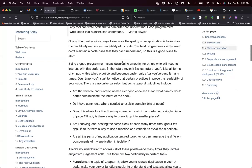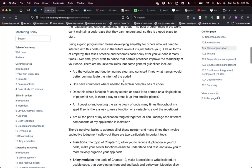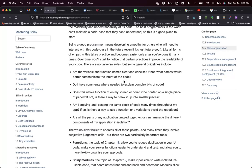Being a good programmer means developing empathy for others who will need to interact with this code base in the future. One thing that doesn't come easy is trying to document everything that is not clear to someone who could be reading this in the future. The author says guidelines include: are the variable and function names clear and concise? And also try to be uniform — using uppercase, lowercase, underscore, camel case, and so forth.